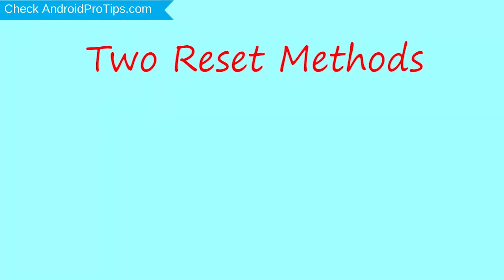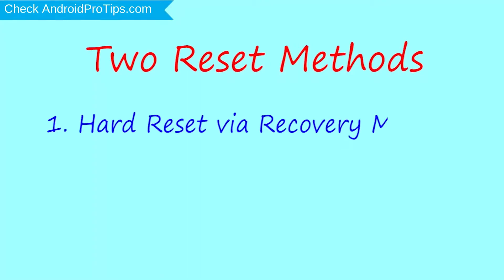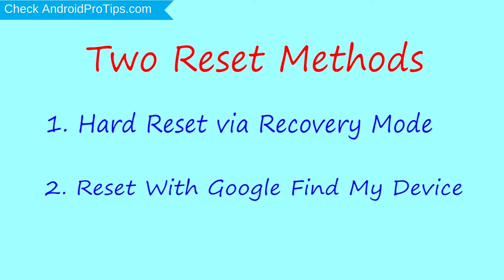We provide two reset methods. First method: hard reset via recovery mode. Second method: reset with Google Find My Device.